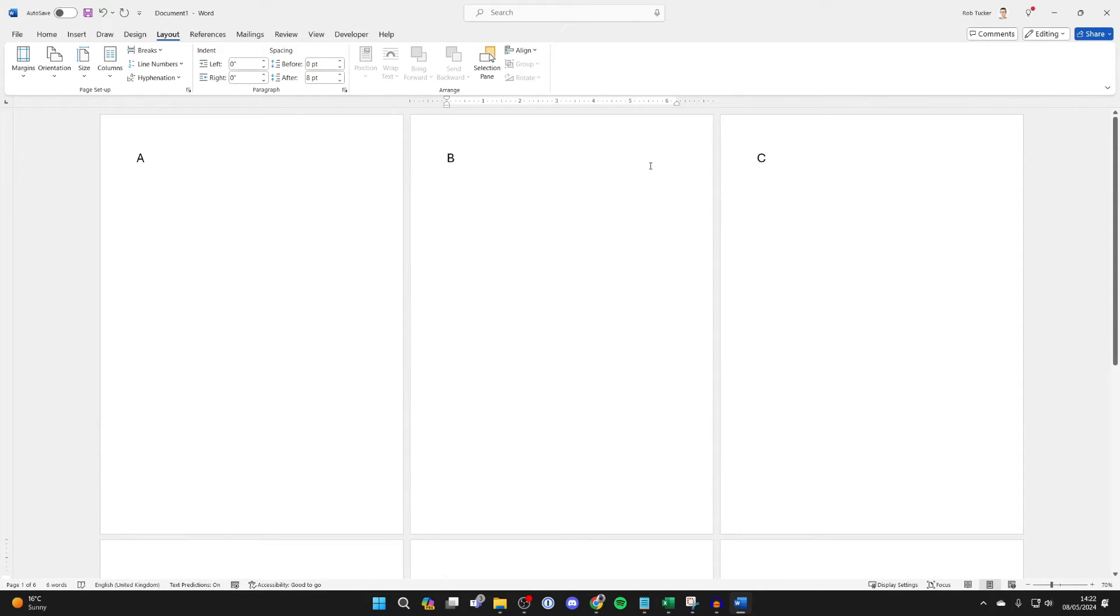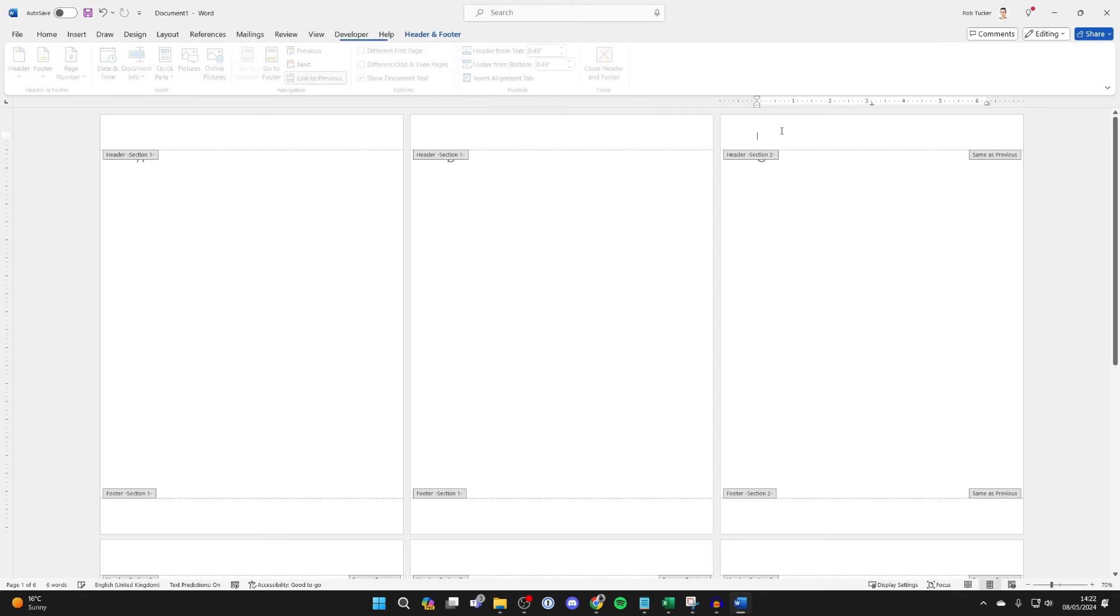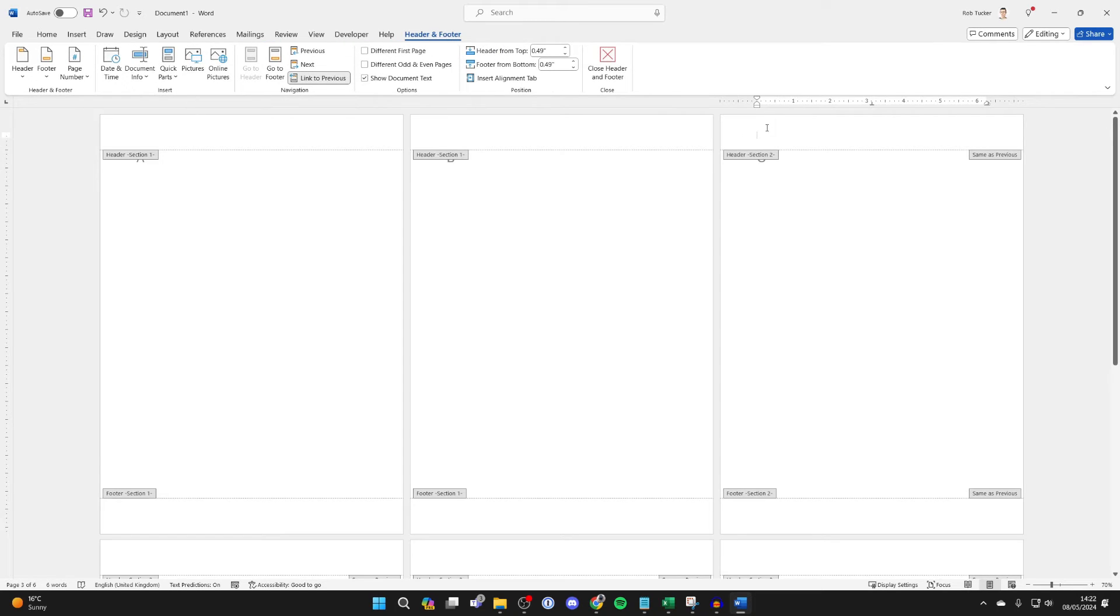And then all you need to do is go and double click at the top of the page to open up the heading and footer. And you just want to click on link to previous like so.